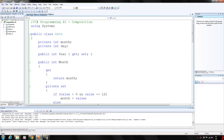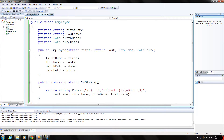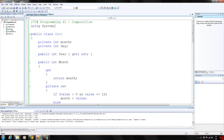A class can have references to objects of other classes as members, which you see in my employee — it has a date object called birthdate. Such a capability is known as composition and is sometimes referred to as a 'has-a' relationship, like every employee will have a birthdate, a hire date, or every car will have a color, a make, and a model.